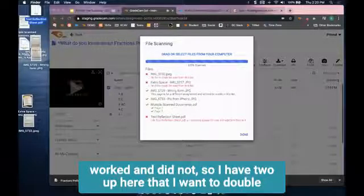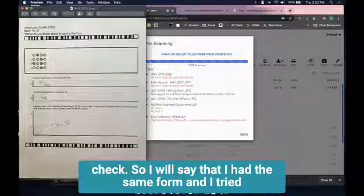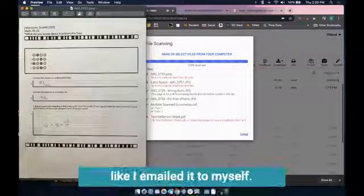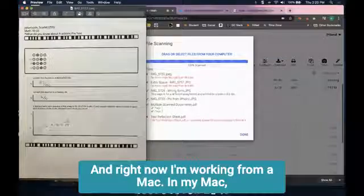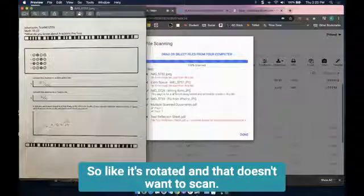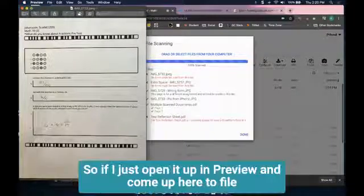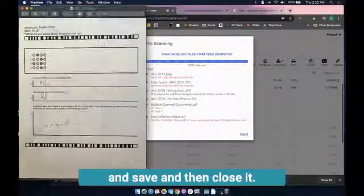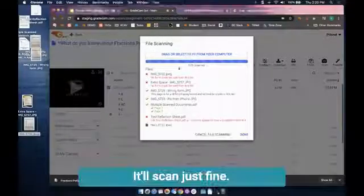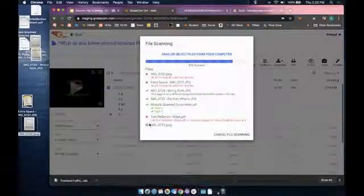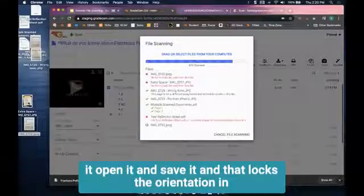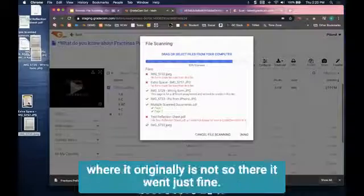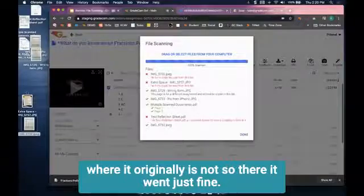I have two up here that I want to double check. I had the same form and I tried it on a PC and didn't have any problems dragging it over. Right now I'm working from a Mac, and for some reason it's still seeing this image like it's in landscape view, like it's rotated, and that doesn't want to scan. So if I just open it up in preview, come up to file and save, then close it and drag it back over, it'll scan just fine. So that 5732 didn't scan before but I'm testing it again and I can bring that in. You may find that you just open it and save it and that locks the orientation in place. So there it went just fine.